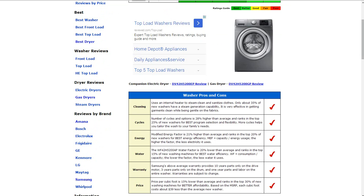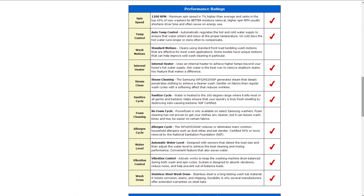Going down below here into the performance ratings: it has 1200 RPMs maximum spin speed, automatic temperature control, and it also has an internal heater to achieve greater temperature beyond the home's hot water supply.